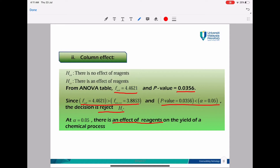As you can see, when using Excel and also when using manual calculations from the previous sub-topic, we still get the same answer and the same decision. Excel gives the same output, same decision, and same conclusion as your manual calculations.